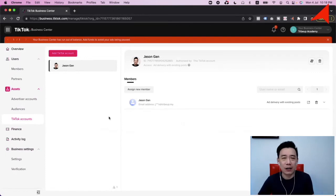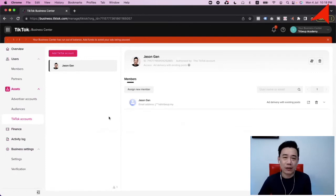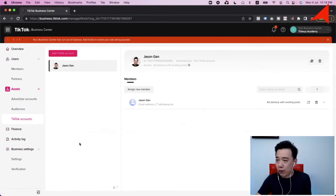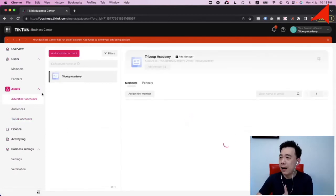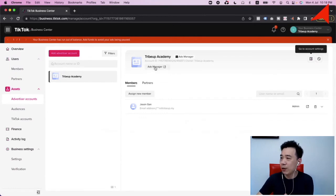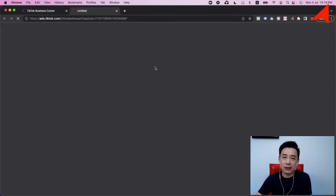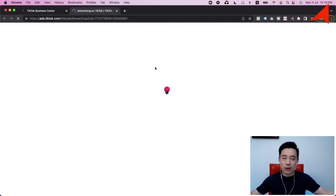This is how I think you should start when you want to advertise on TikTok. Once you've created the TikTok ad account, all you need to do is click here, go into the TikTok Ads Manager, and you're able to create your first ad right away.